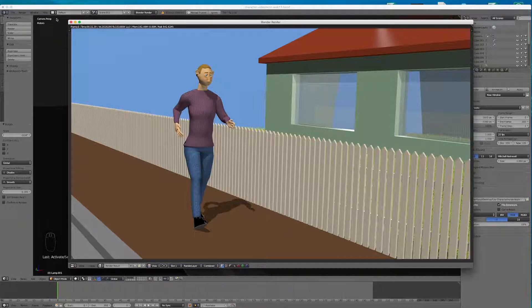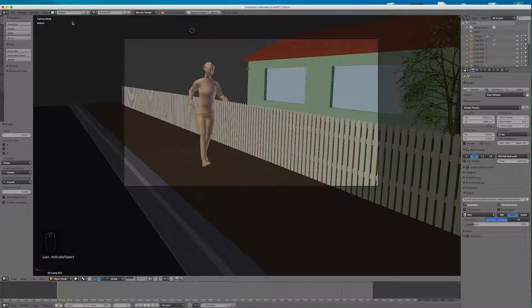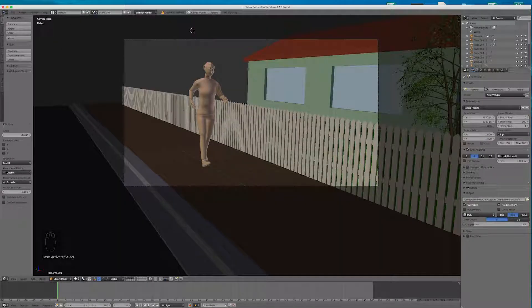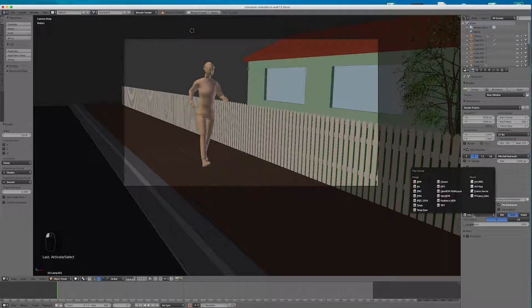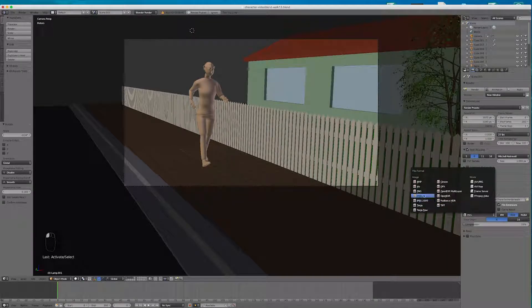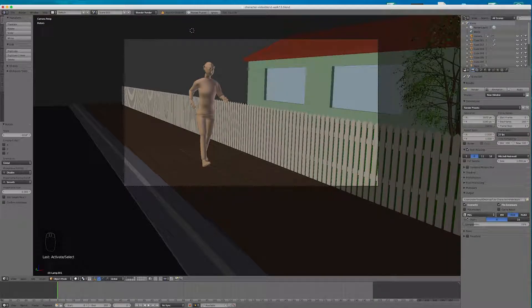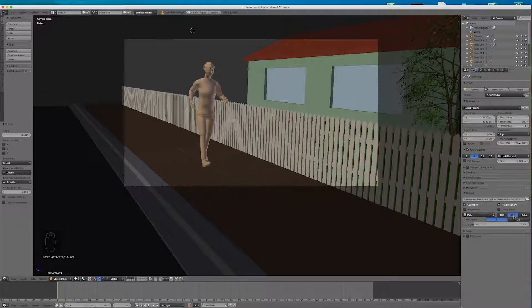Okay. I'm going to close that up. Now we have to set our output. We want to output this as PNG stills. Now RGB.